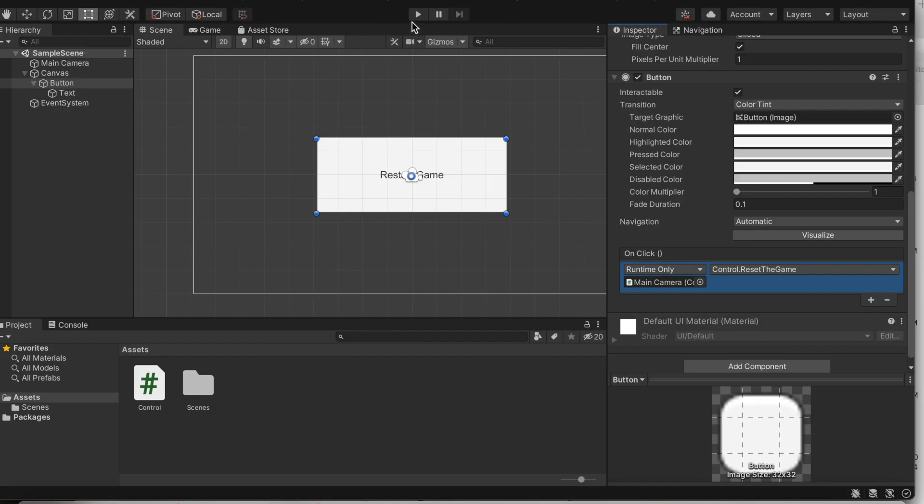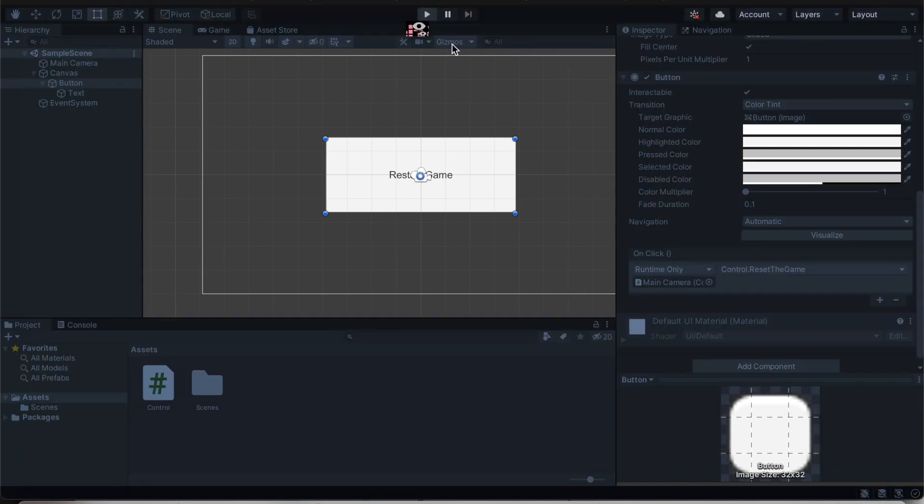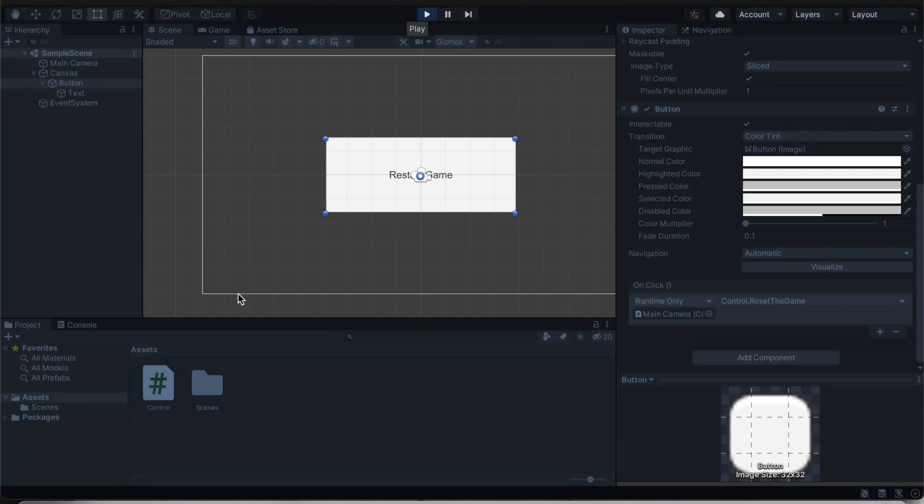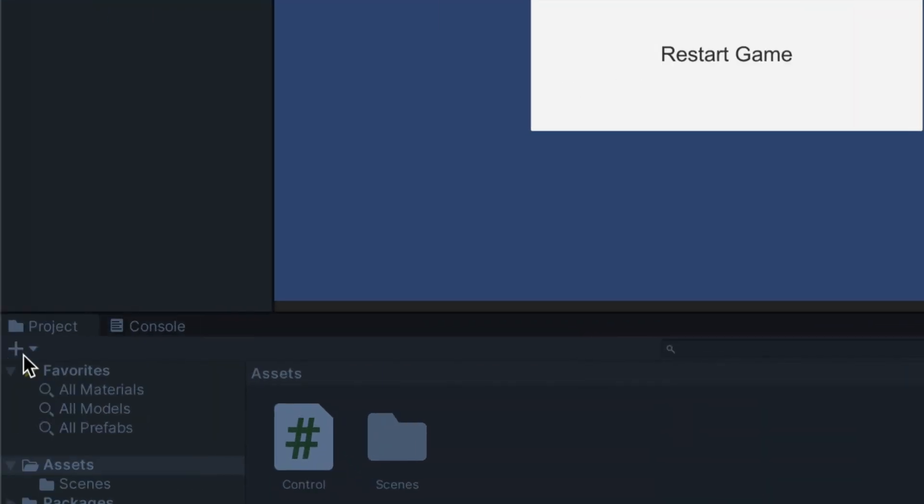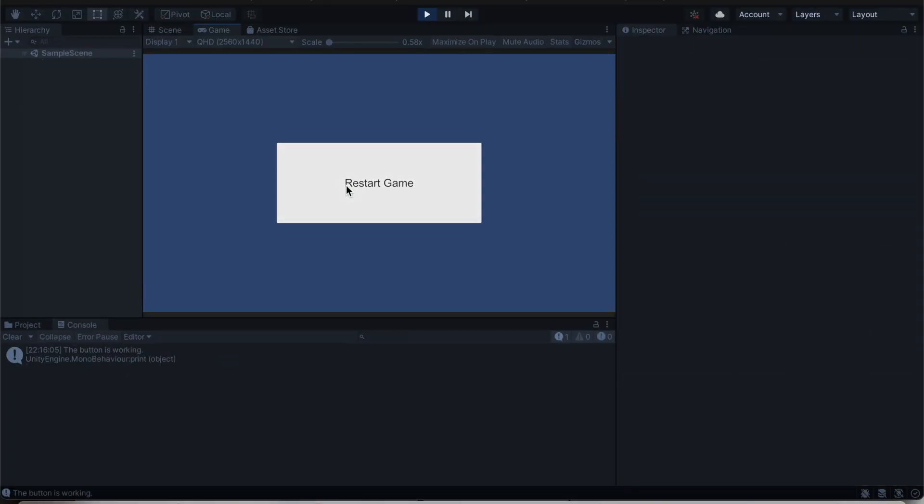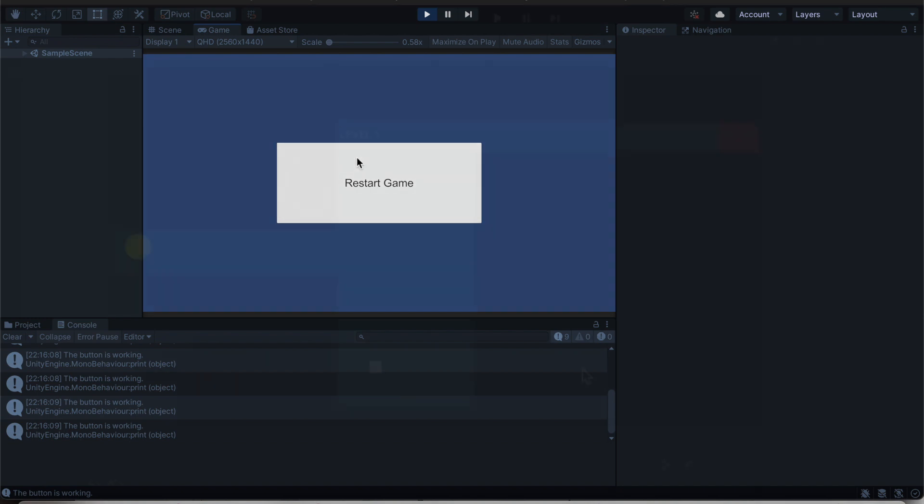Now if you want to go ahead and run your game, just click the play button. And to see if it's working, like I said earlier, go to console and click the button. Now you can see that it's saying the button is working as I click on this button many times. So once you've got that down, that's all you have to do. Now let's go ahead and show you an example of this.